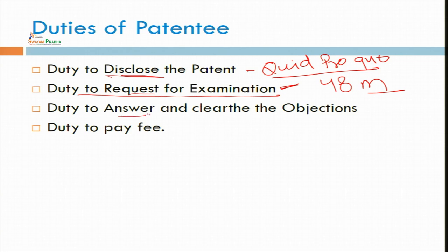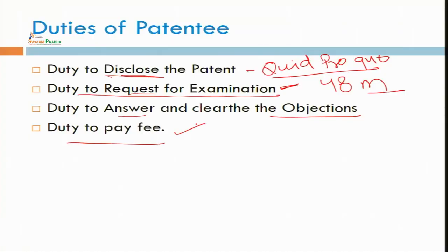You also have a duty to answer and clear all the objections. When objections are there, you have already discussed: if some objections are there, within 6 or 9 months you have to clear those objections, after which the patent certificate will be granted to you. You also have a duty to pay fees. There is a fee — specific fees for individuals as well as companies. Fees for a natural person (individual) is rupees 1600.